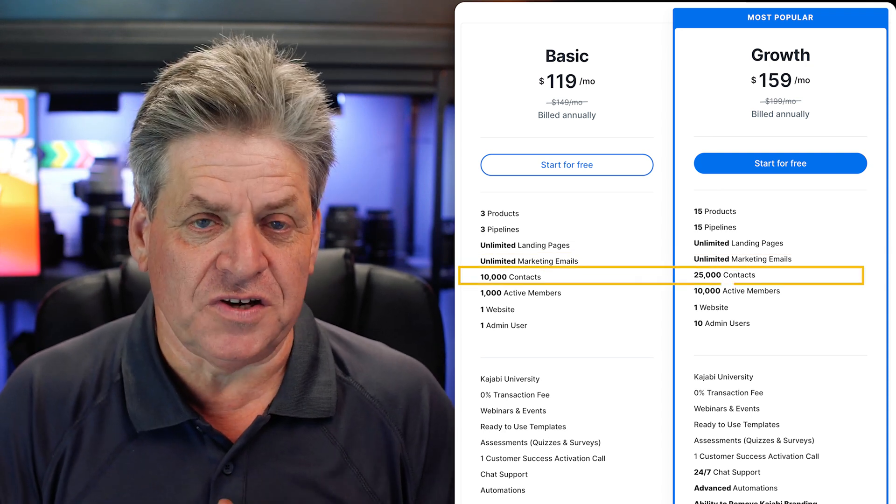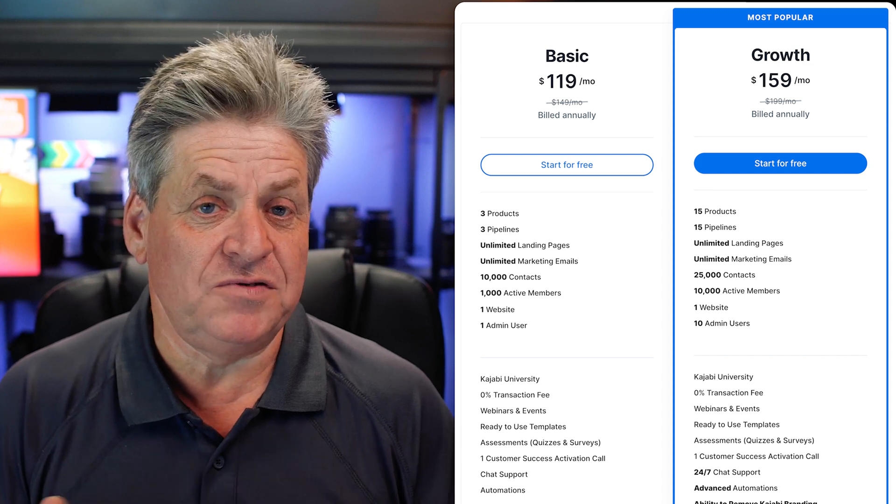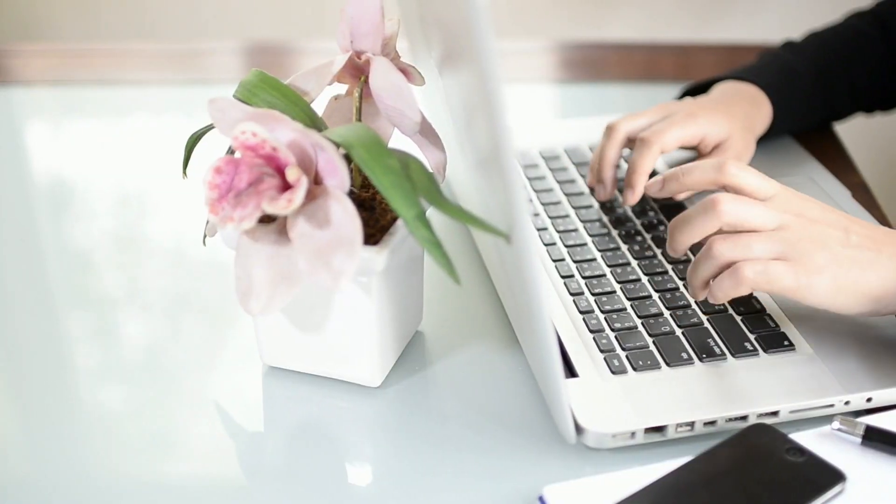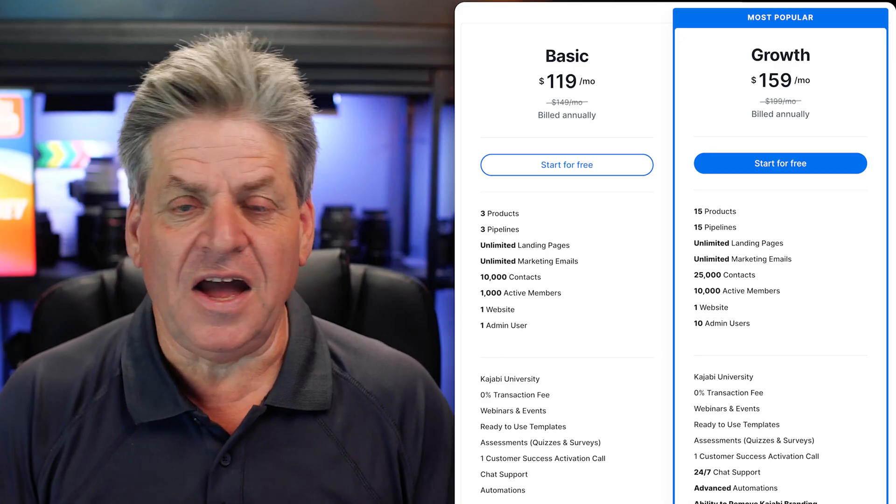Under contacts there's a difference: the Basic plan gives you 10,000 and the Growth gives you 25,000. This is the number of active contacts in your email list — I say active because regardless of platform, you should be cleaning your list regularly. People who don't open or interact with your emails should be removed; it actually hurts your open rate. Gmail measures this. If you're just getting started, 10,000 contacts is more than enough.